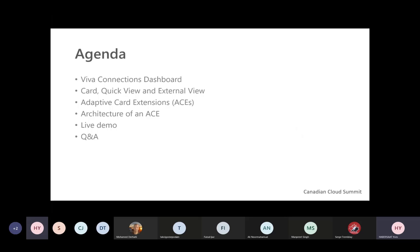The agenda for today: a quick introduction about the VivaConnection dashboard, and then I'll go through the technical stuff — the card, quick view, external view, and adaptive card extension to build custom cards. I'll talk about the architecture, and at the end, a live demo. I'll go quickly through the slides, maybe 10 or 15 minutes, then the demo. The use case I took is how to display company holidays to your users — I built a brand new adaptive card just for this session.